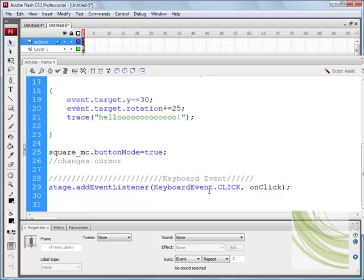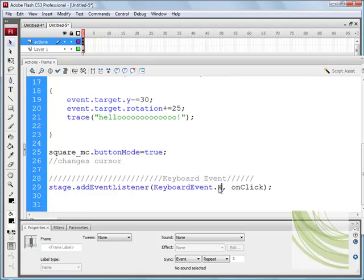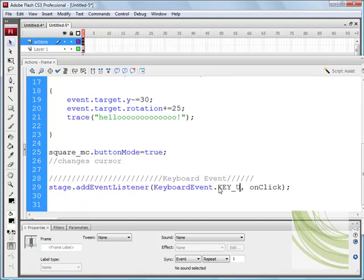And the next thing we need to do is change the click. It would be capital K underscore and in block capitals, KEY_DOWN.